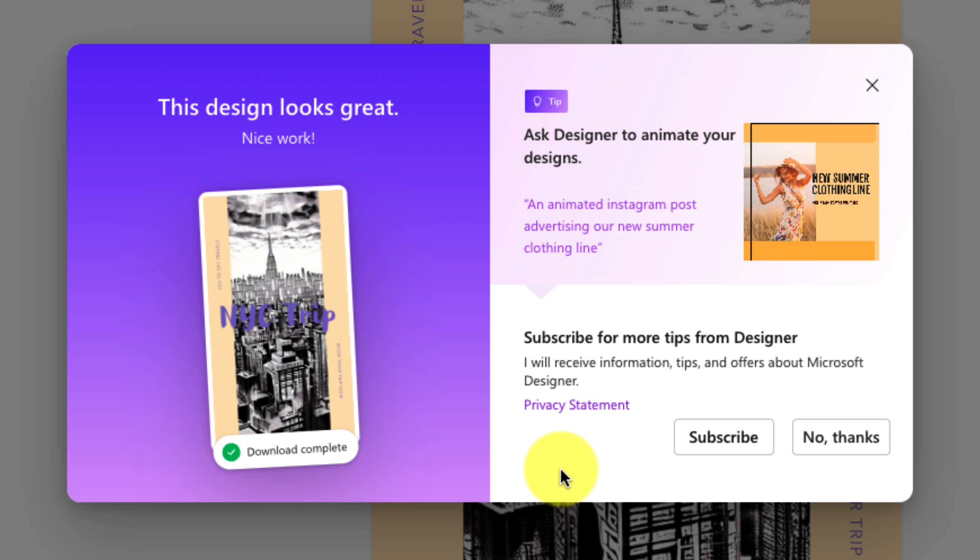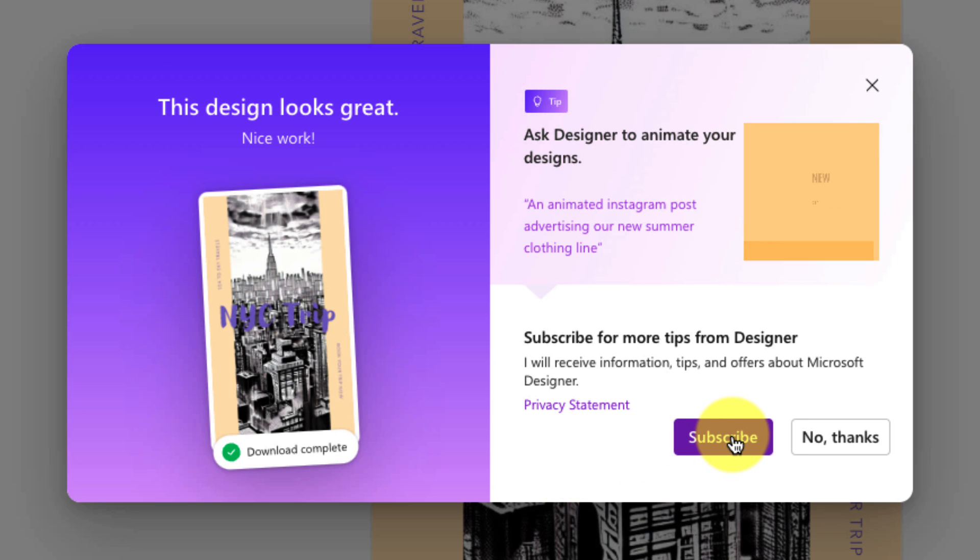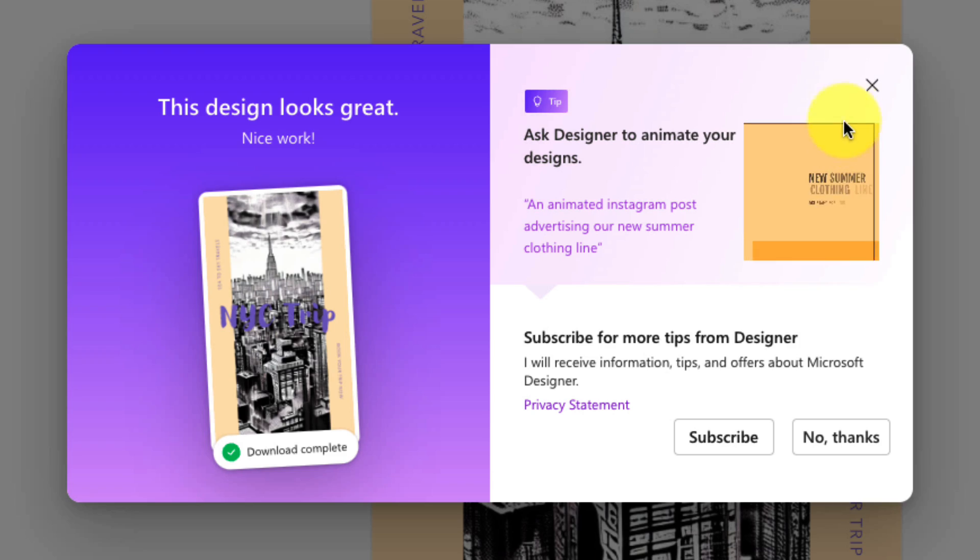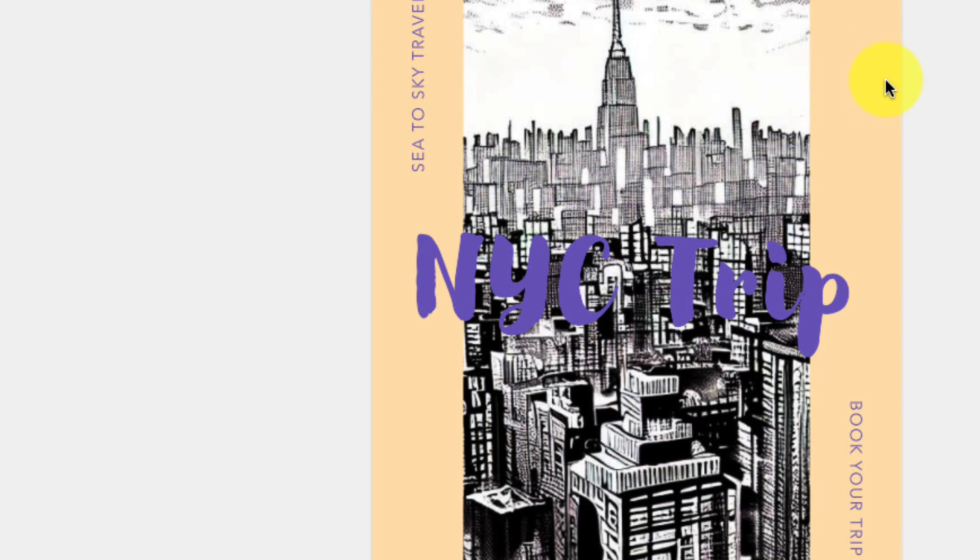Such as subscribing for more tips from Designer. So if I'd like to, I can choose to sign up to a mailing list to find out when the latest features are coming to Designer.